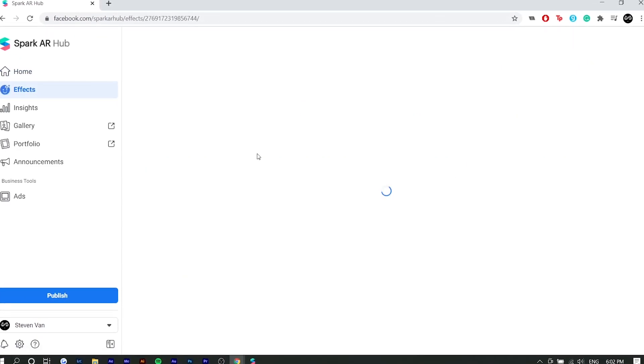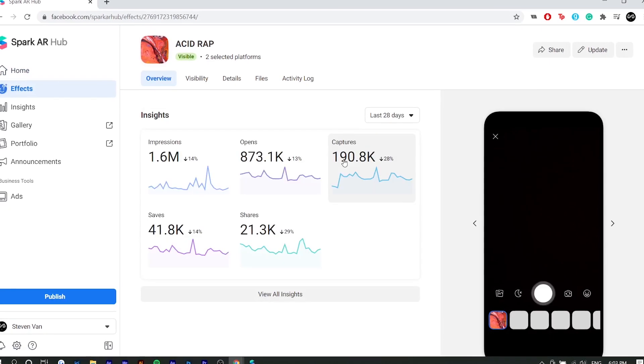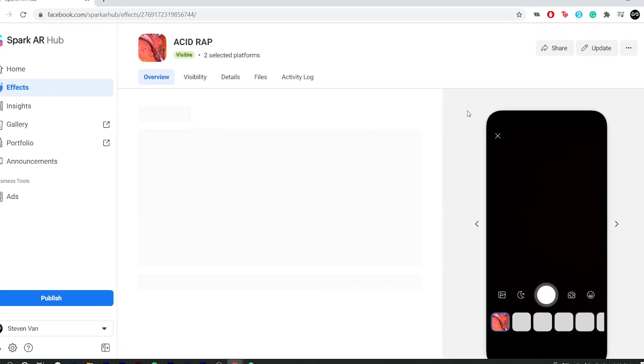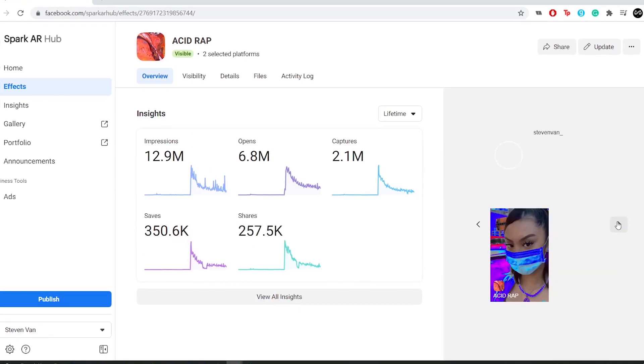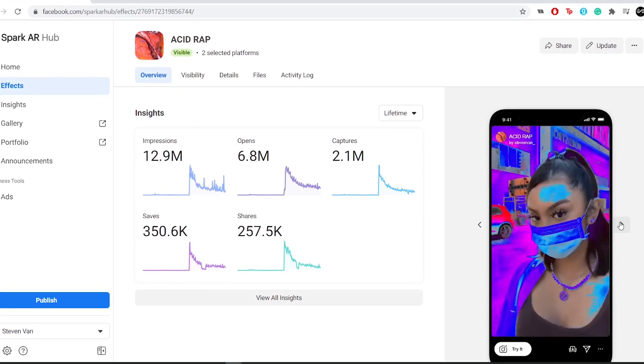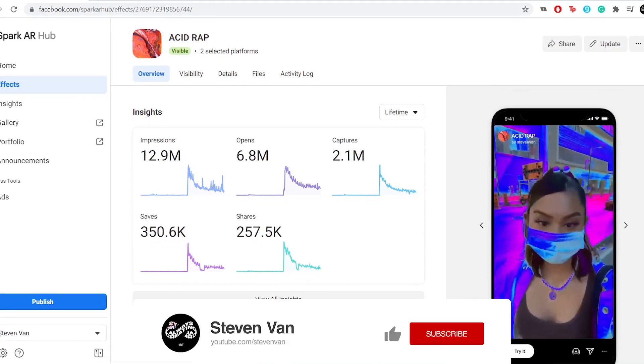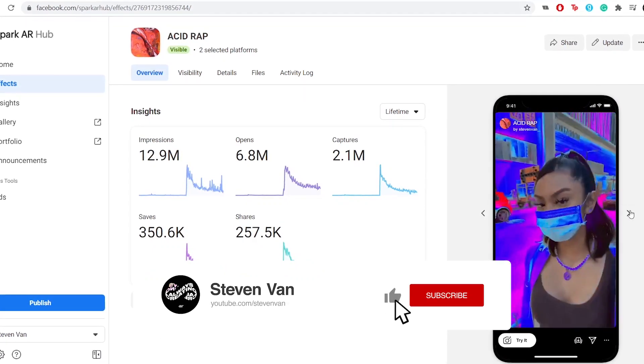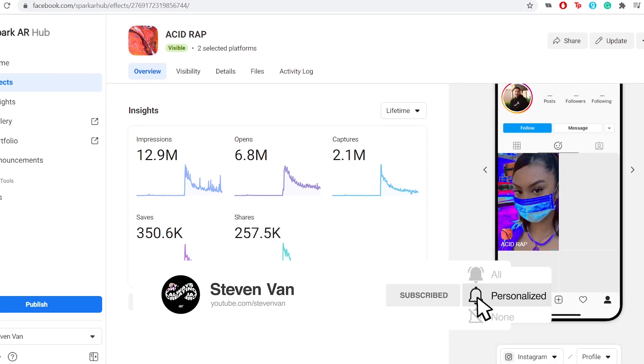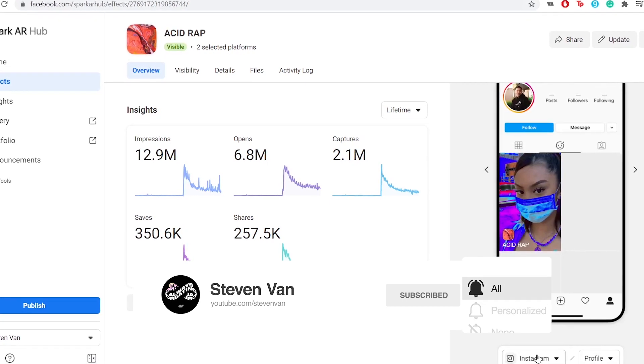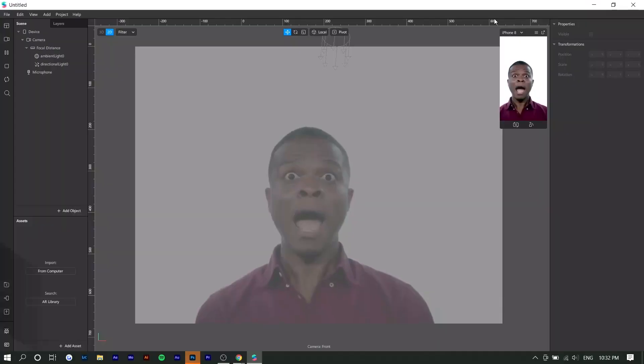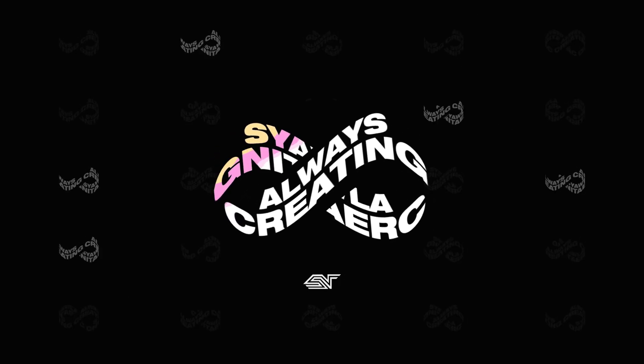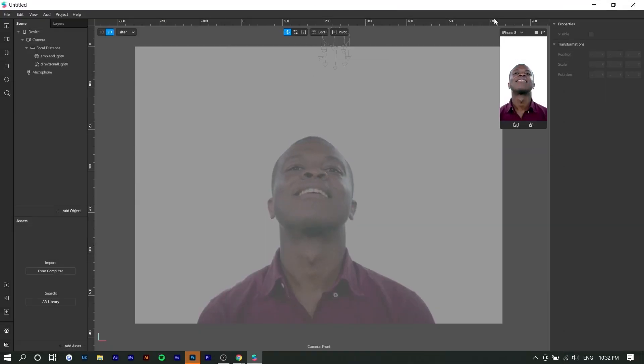In this video I'm going to be showing you how I created my acid wrap filter, which has been used like millions of times. I believe it's like five or six million impressions at least by now, and it's actually very simple. I'm going to show you how you can get approved for it as well as how you can just make it. If you guys enjoy this video, make sure to hit the thumbs up button and let me know if you want more Instagram filter tutorials. With that being said, let's get straight into it.